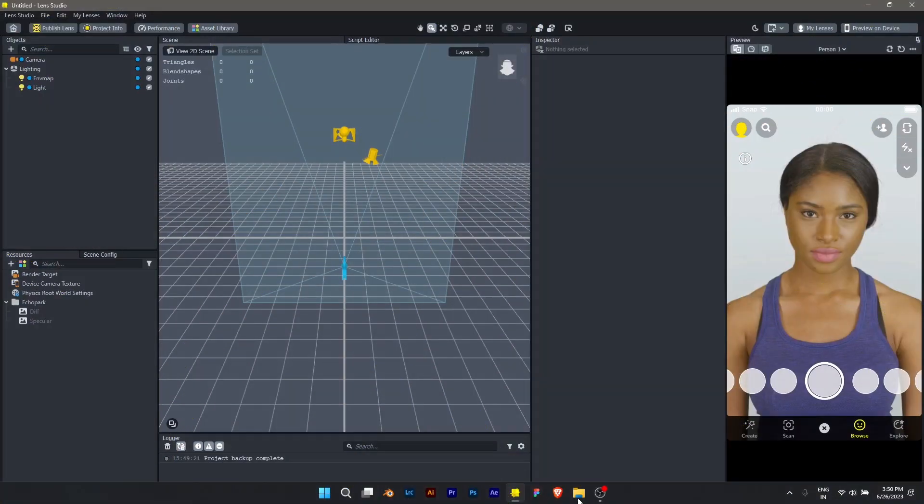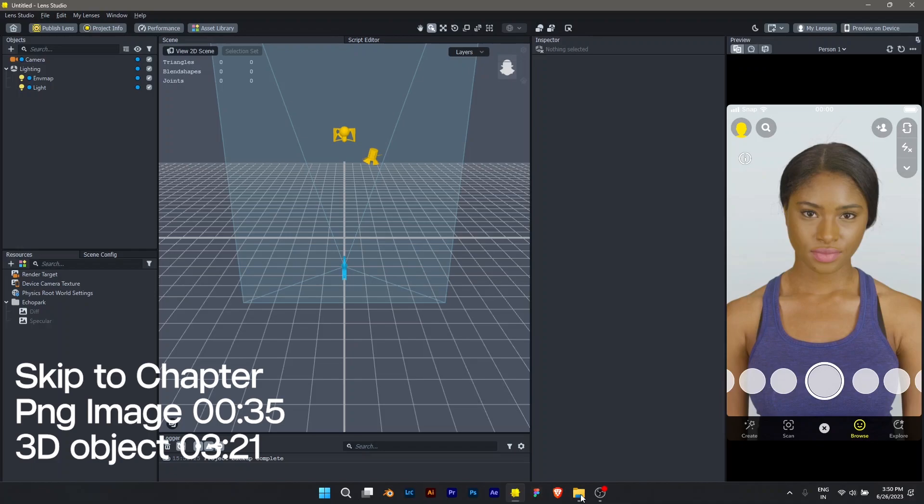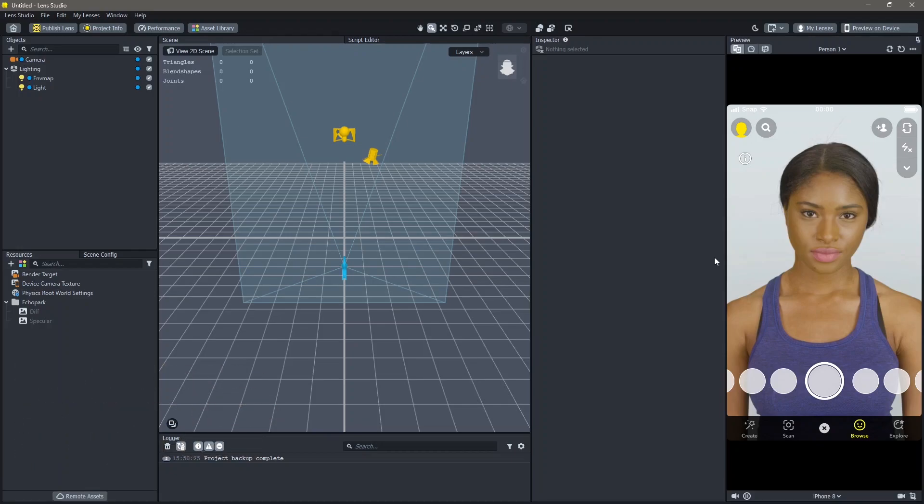I'm going to show how you can make this lens in two ways. One is by using a PNG image and second is by using a 3D object. You can skip to these timecodes if you want to see a specific one. Let's first start easy with a PNG image.